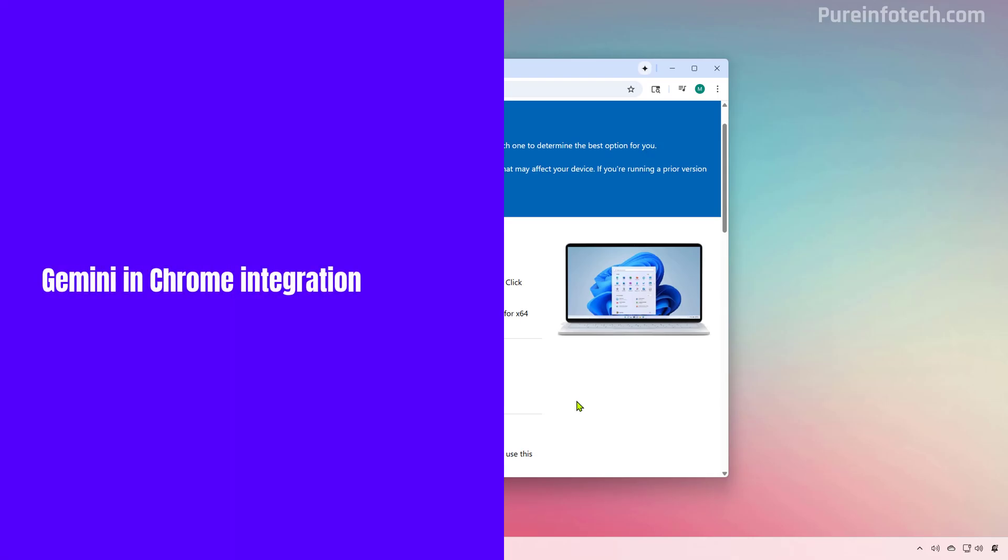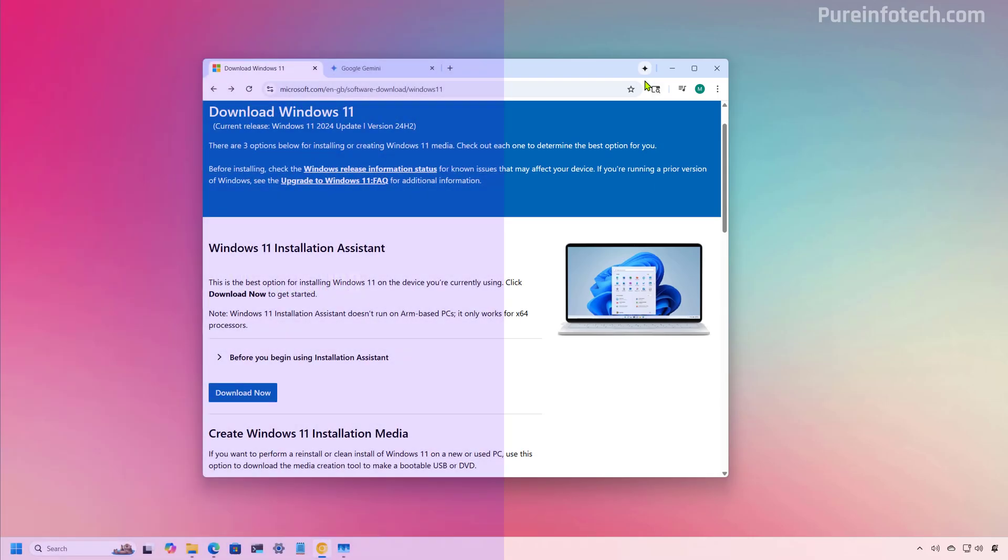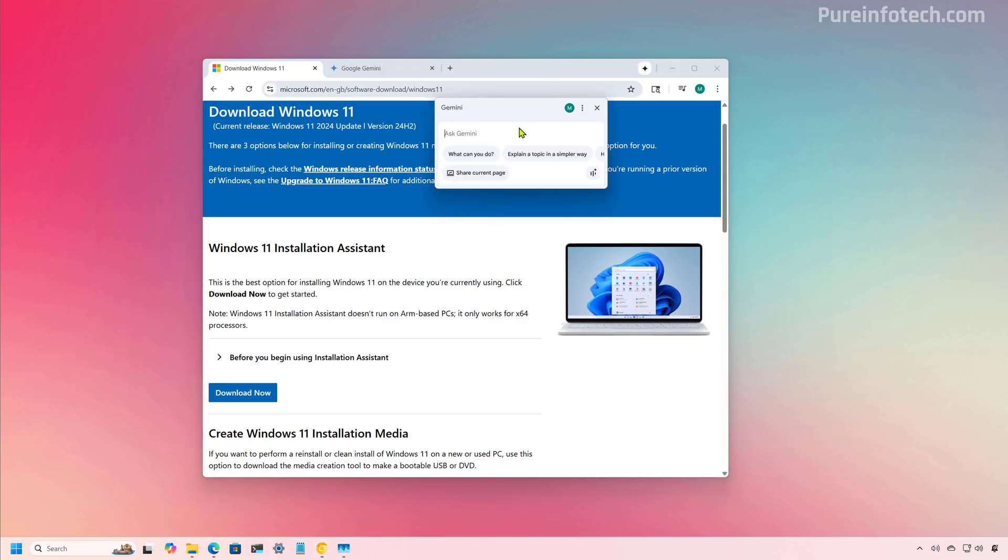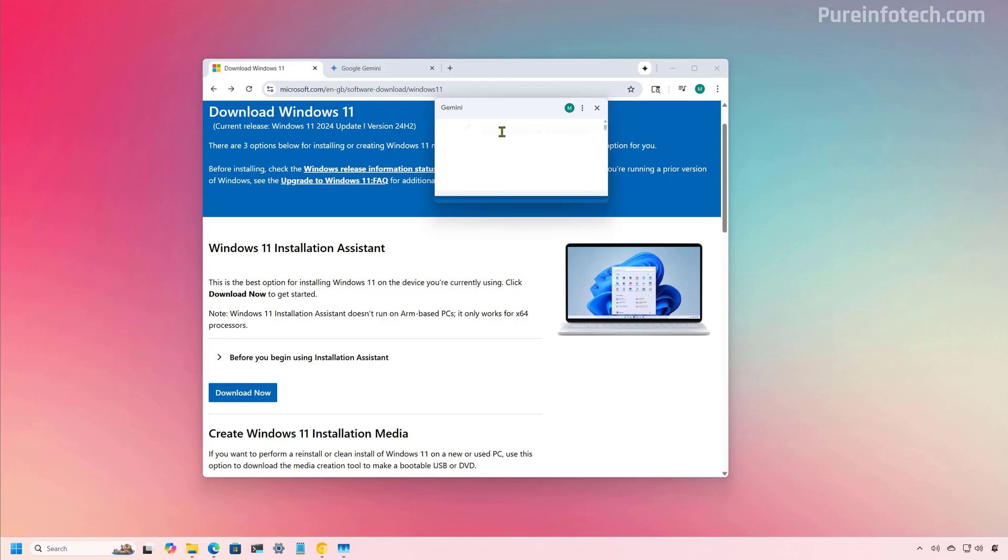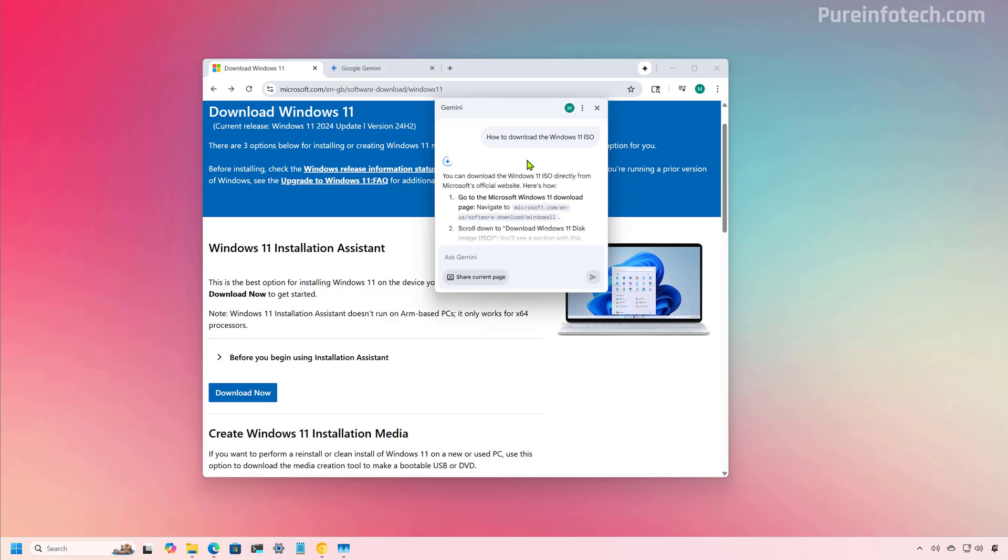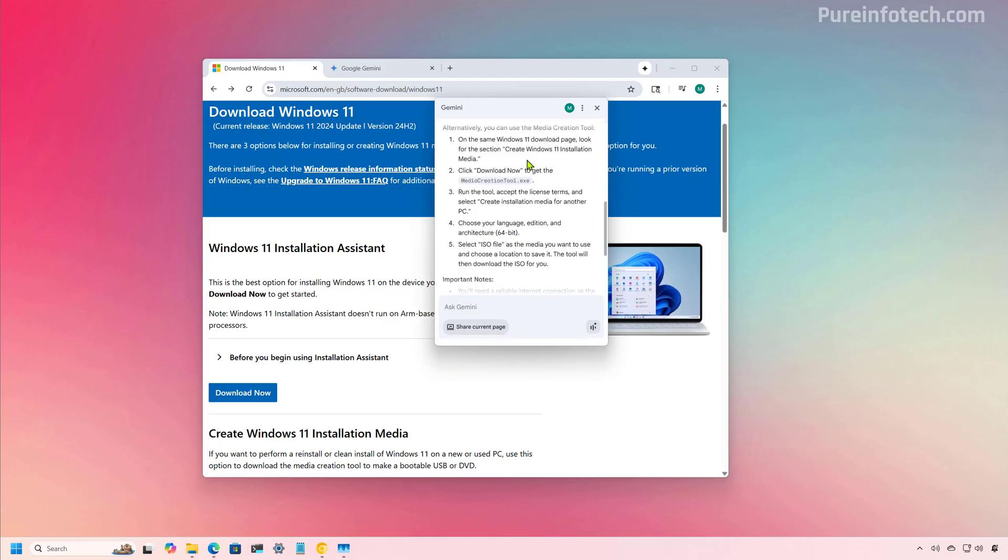So this is how the integration appears in Chrome with this button at the top right. And to access it, you just need to click it and then this flyout interface will appear. And from here, you can interact with Gemini like you would on gemini.google.com or when using the add Gemini on the address bar. For example, right here, we can ask Gemini how to download the Windows 11 ISO. And then we just press enter to submit the question. And here, the AI is creating the answer.